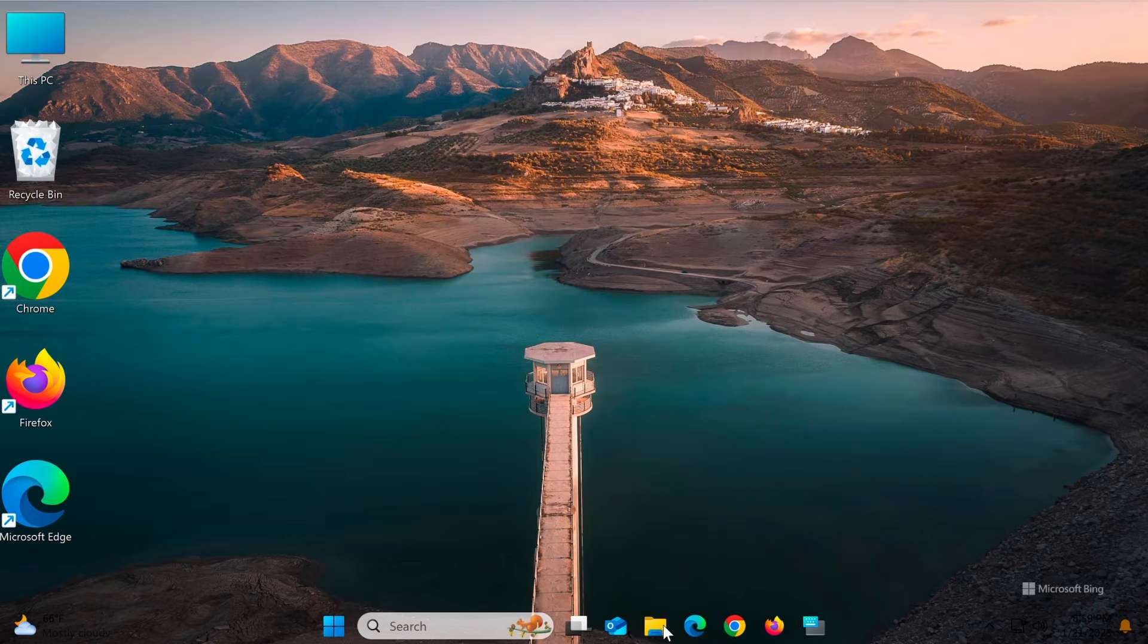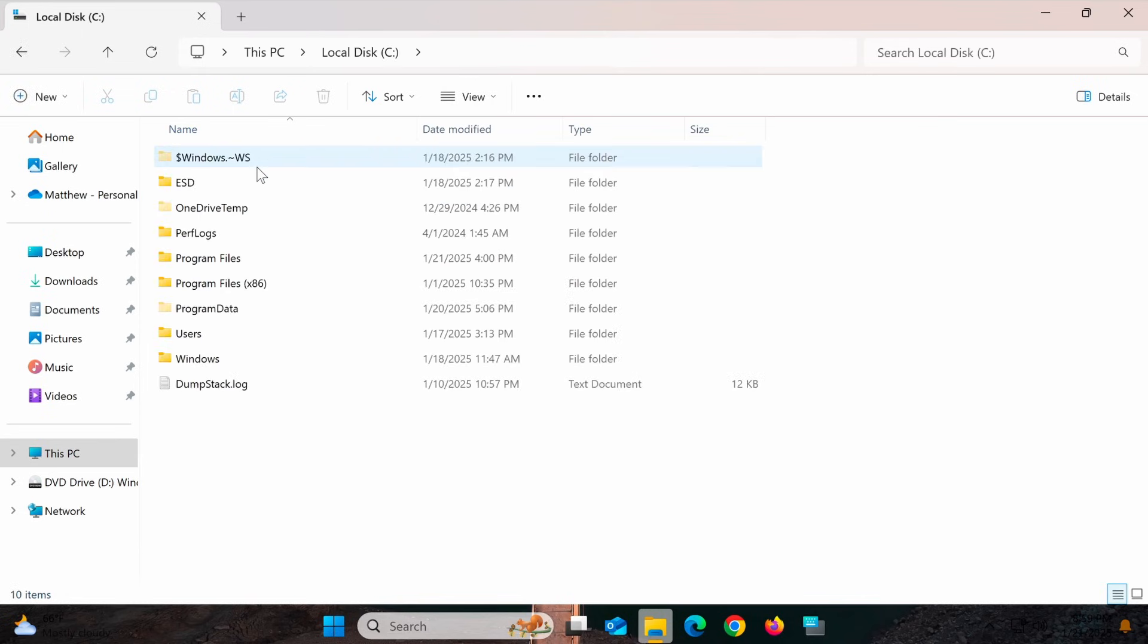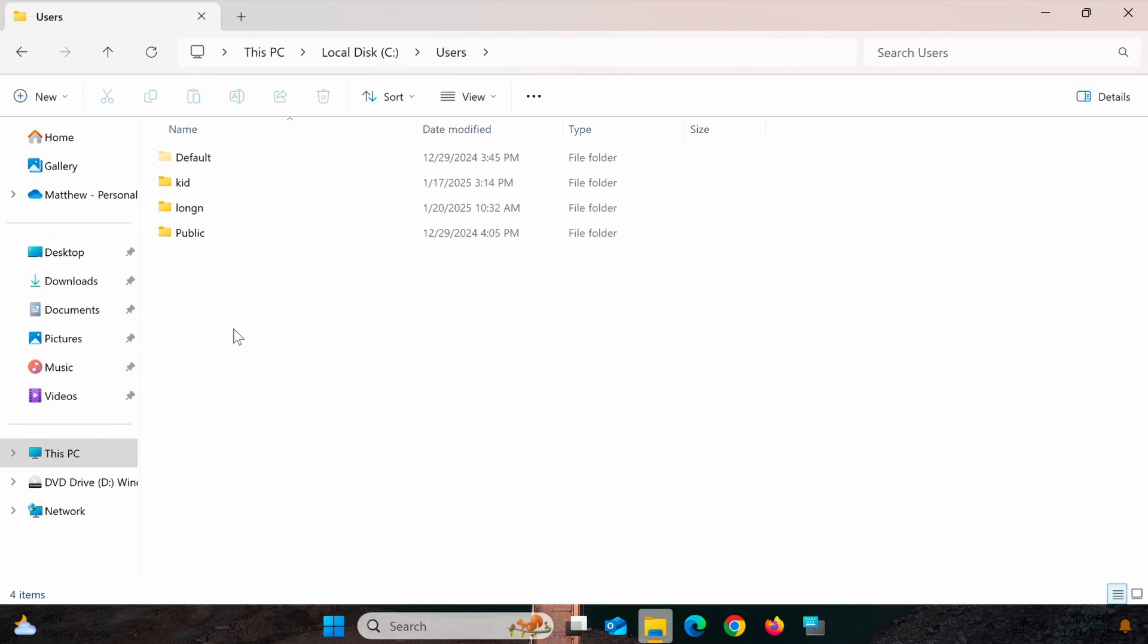Next, we'll need to reset the Windows Spotlight cache. To do this, open File Explorer and navigate to the following location.